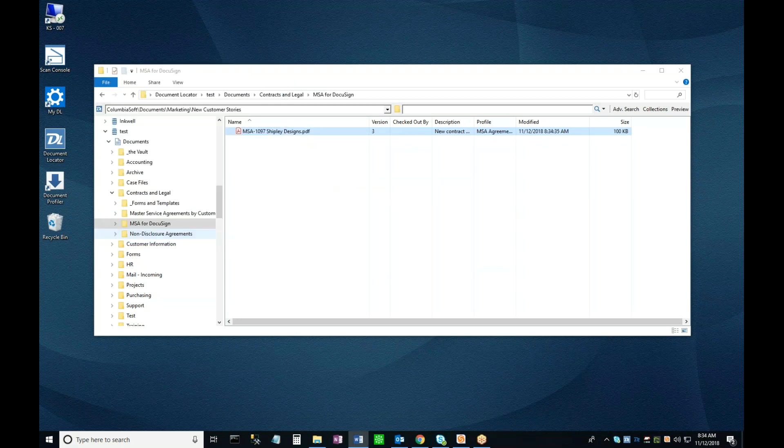Now you can see the document in the repository. Notice that it's been automatically renamed using the rules for this folder, and that it has been converted from a Word document into a PDF.